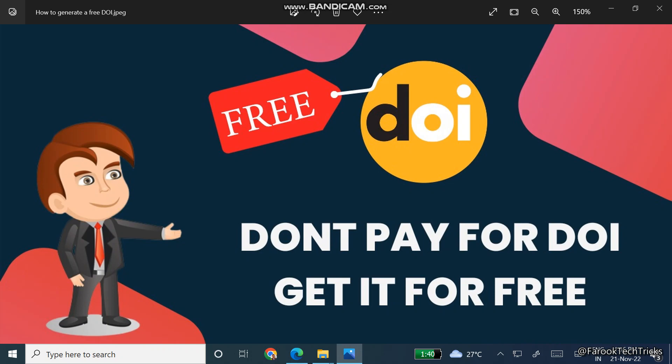Welcome back to Farooq Tech Clicks. In this video I will show you how to generate a free DOI for your articles. Don't skip the video, just follow the simple steps.